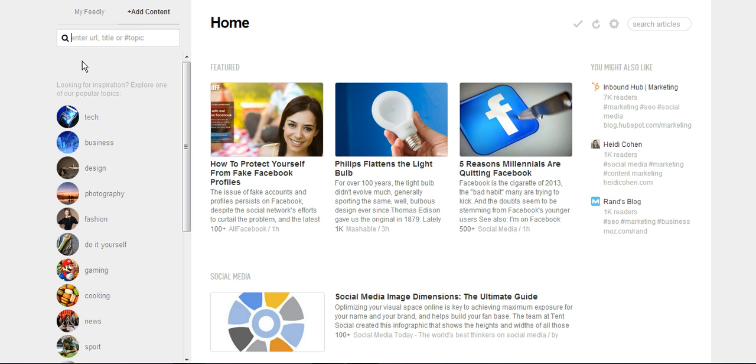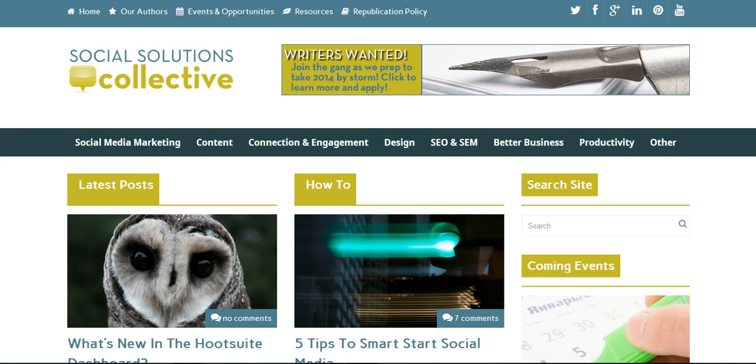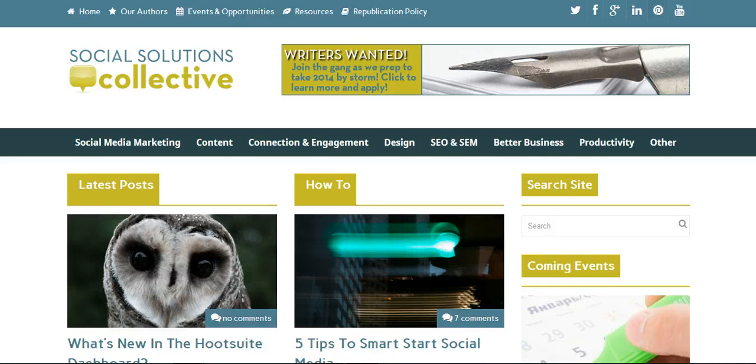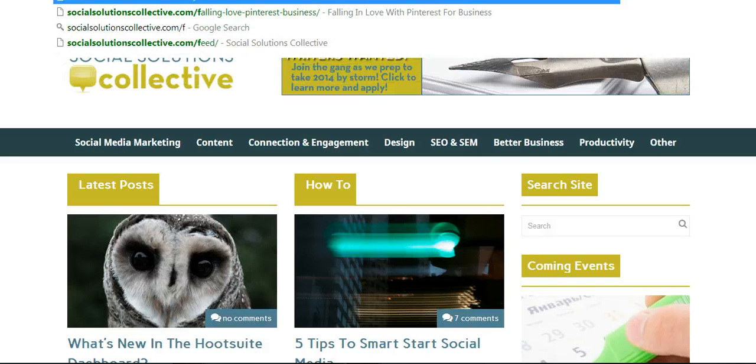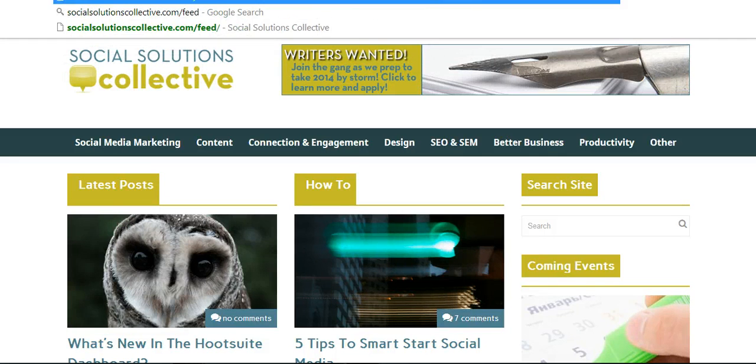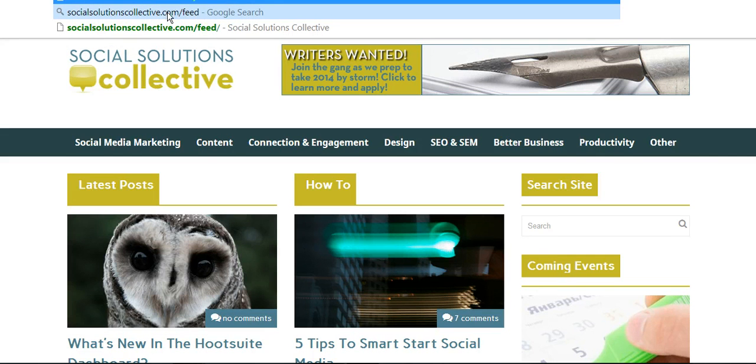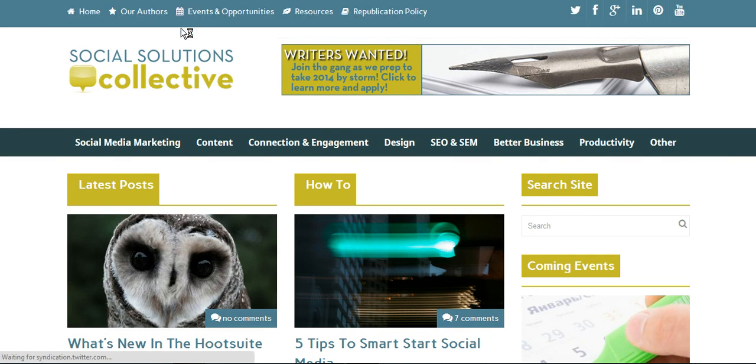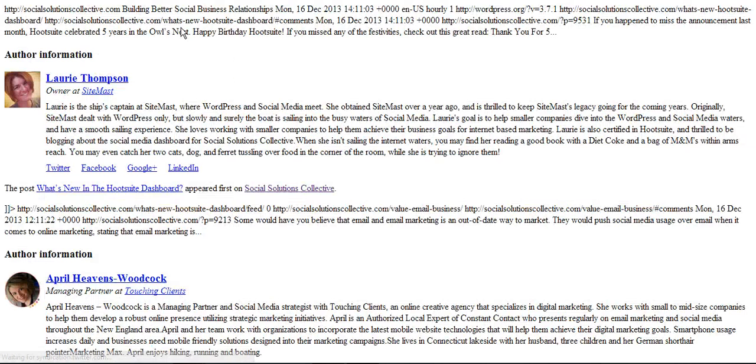I'm going to enter the feed of a blog that I follow and I'm going to show you how to do it. I'm going to go to the Social Solutions Collective, a wonderful place. I'm a member and we publish two to three times a day articles about social media. The way to find a feed would be to go here to the URL in the top and add dash feed.